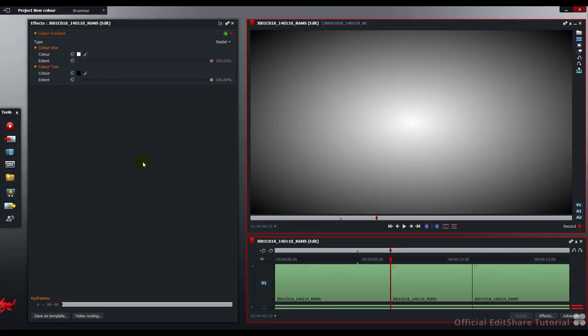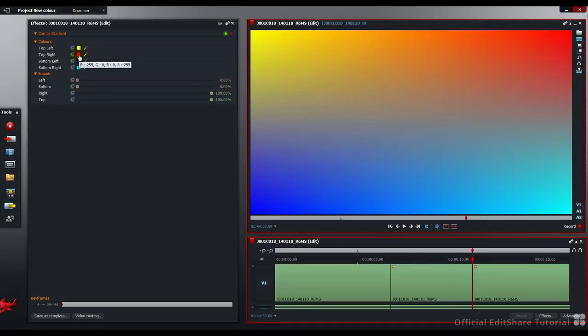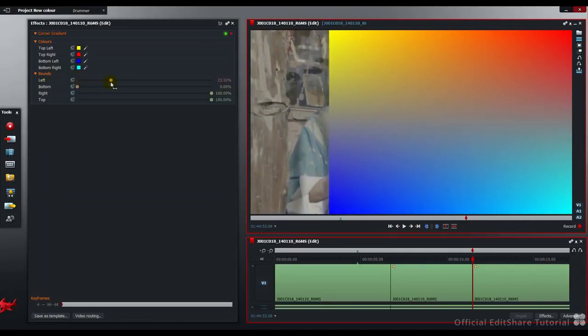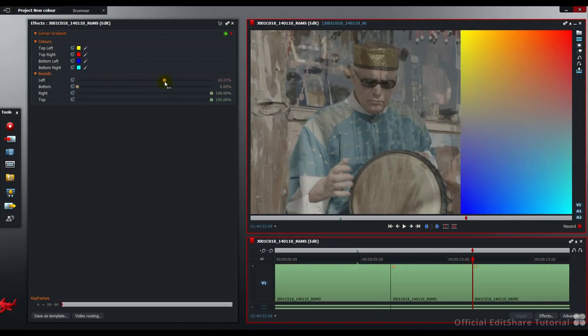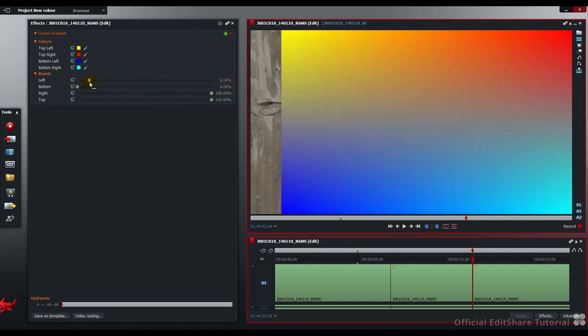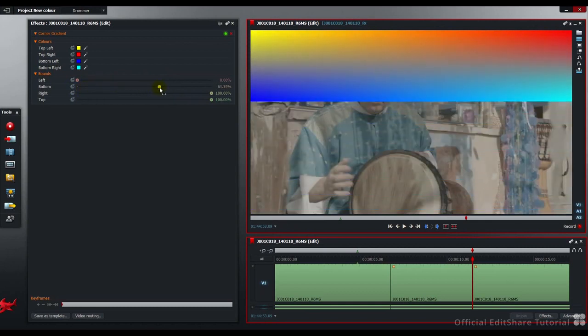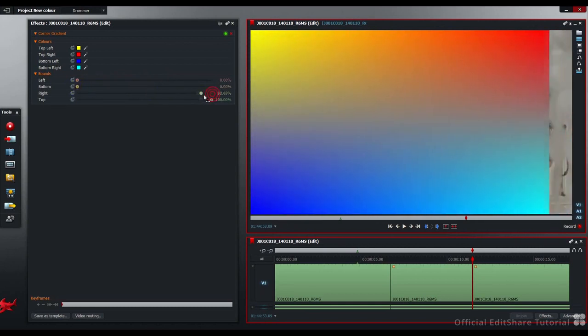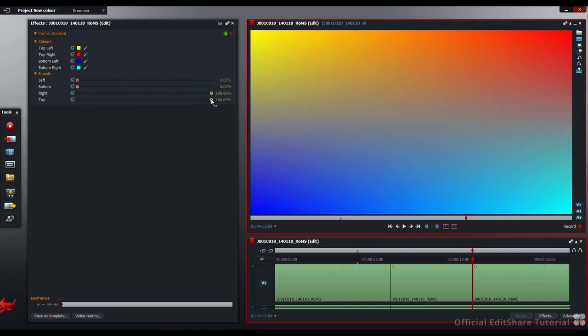Let's have a look at the settings for the corner gradient. The corner gradient is slightly different. We don't have the option to choose the gradient type. However, we can choose the color at the top left, the top right, the bottom left and the bottom right. We also have coordinate bounds for each of those zones. If I move the left-hand zone, it works a bit like a crop. There's the left, the bottom, the right and the top.